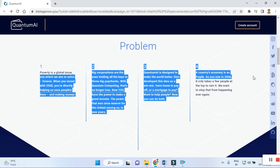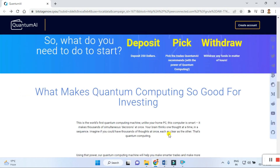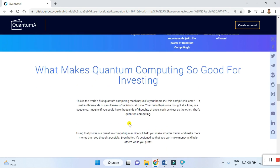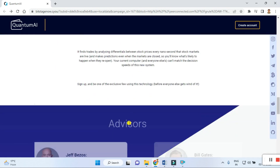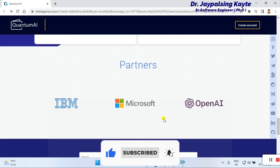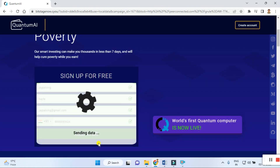You can read carefully and check out these solutions. By using the power of quantum computing, it claims to help solve four major problems and develop suitable wealth for all. The site also shows partners including IBM, Microsoft, and OpenAI. To register, you can put in your name, last name, email ID, and contact details, then click register.